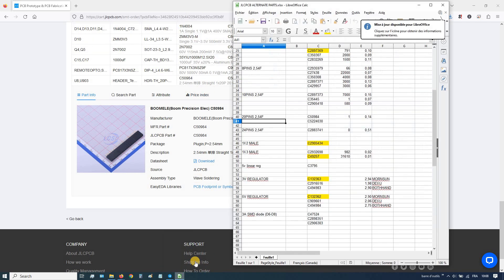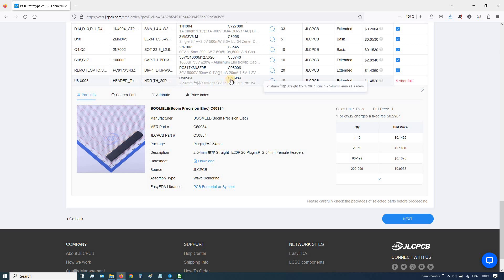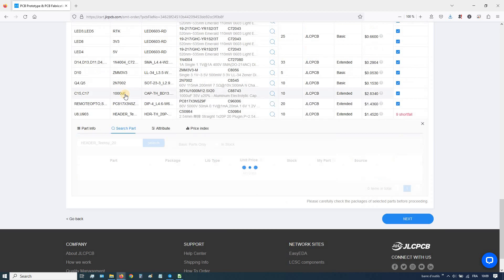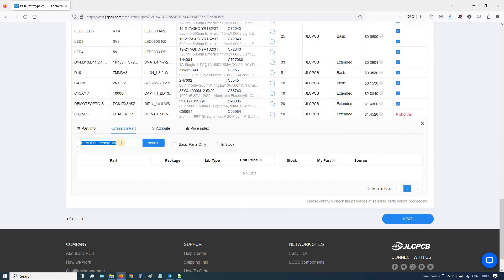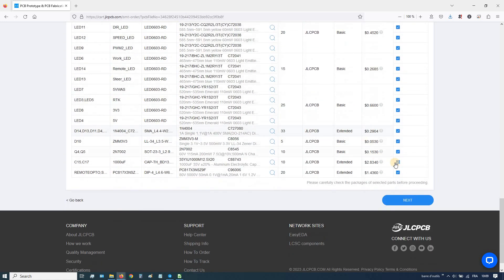You have two alternate options available. There are three, then four — it's a 40-pin, this one. You can check it. Search for it — you have some in stock. Select it. This one is now complete.